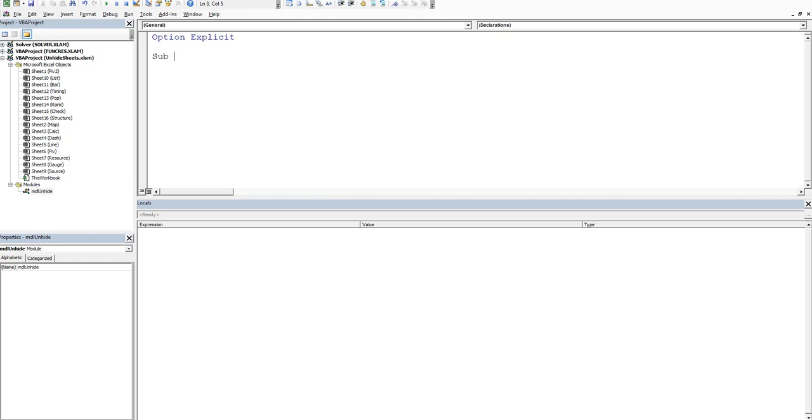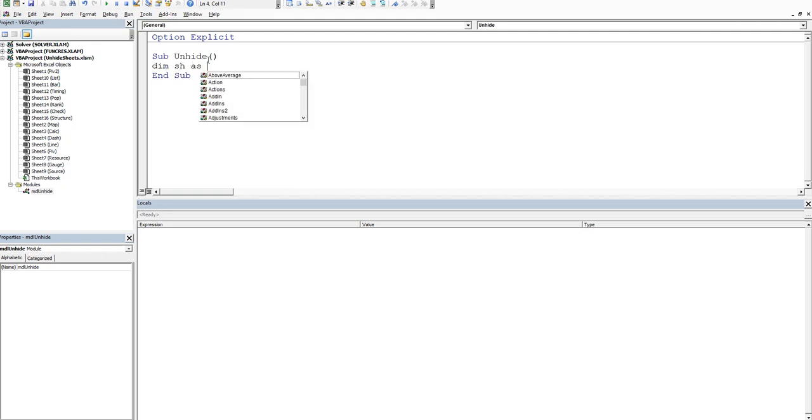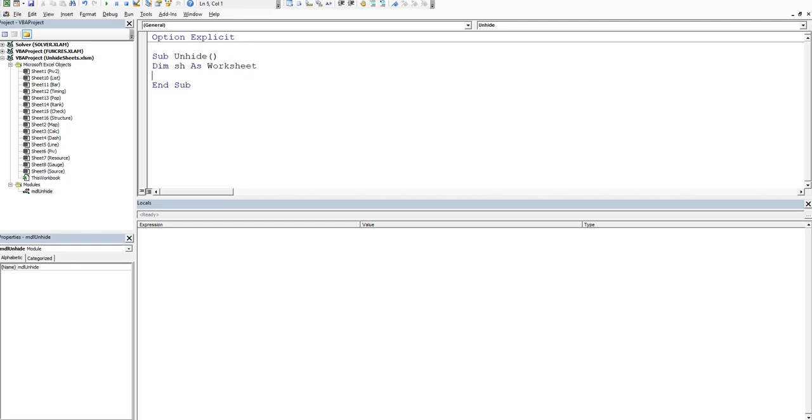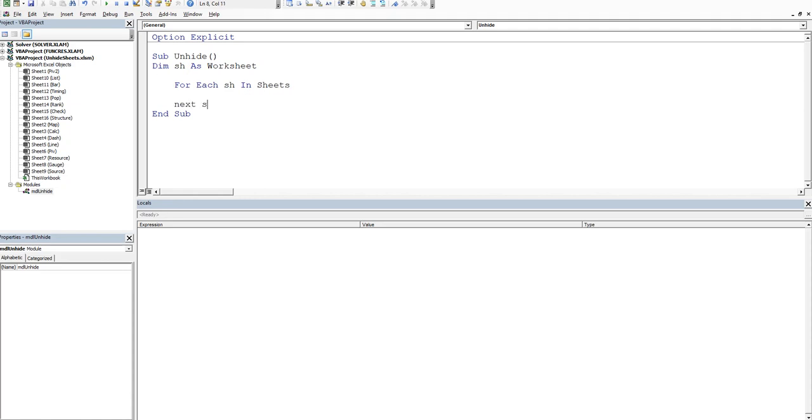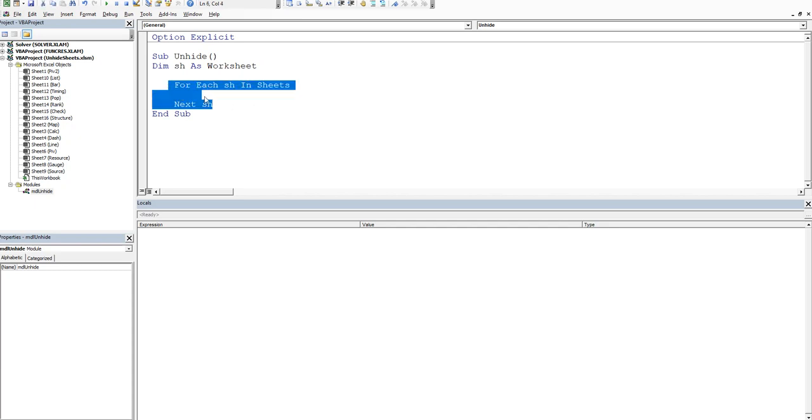So we'll call it sub unhide and what we're going to do is we're going to declare a worksheet. So I'll dim sh as a worksheet and now we just need a looping construct using this variable for a worksheet. So we'll say for each sh in sheets and then we'll go next sh. Now this is the area where the magic happens. If you watch my videos I mention that a lot.